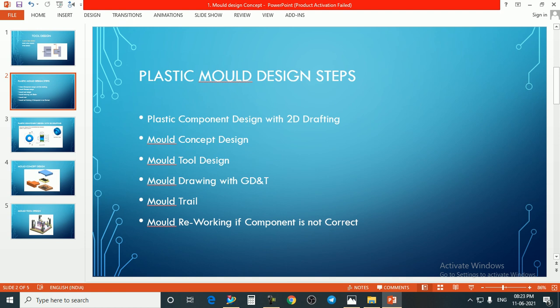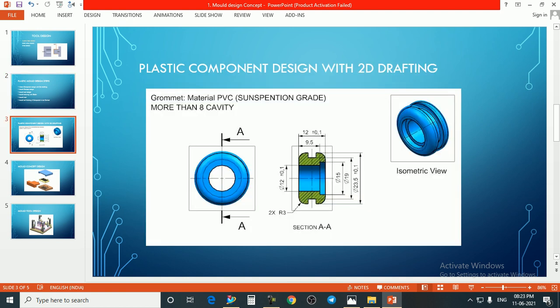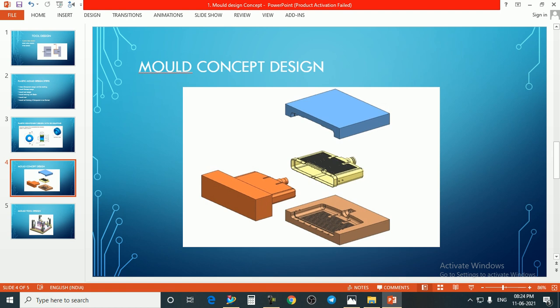Here we have a drawing — this is basically a grommet drawing. This is the grommet component; its material is PVC and this is the 2D drawing for this component. This type of component we need for the mold. And this is the mold concept design — for example, this yellow component is the cavity half, this is the core half, and this is the side core. So this is the mold concept for this component.